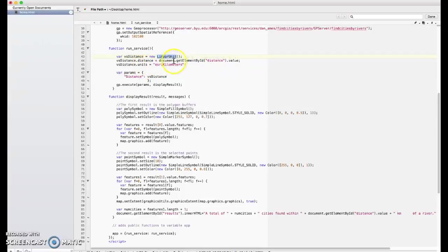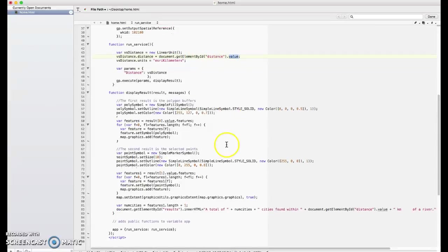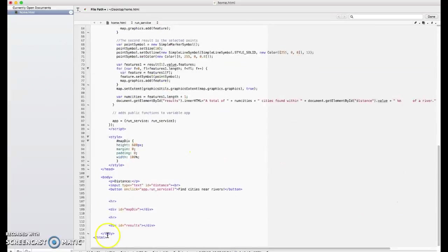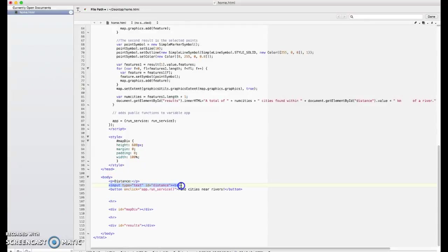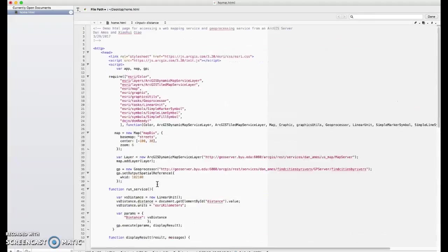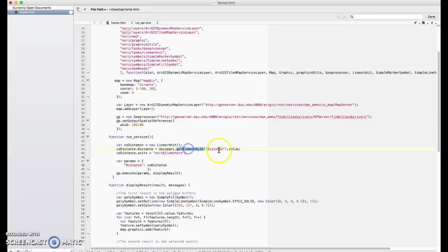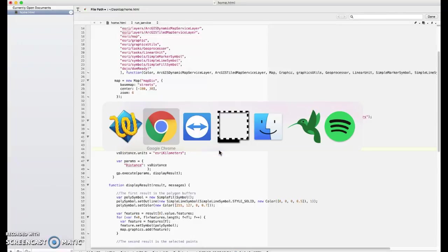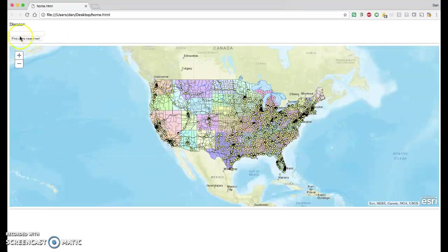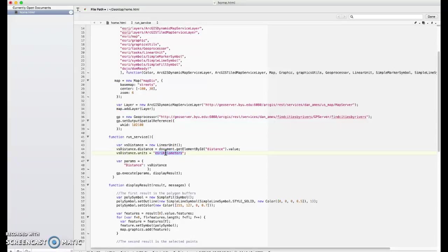So the distance is going to come from the web page's distance tag value. Remember I said when we built the body, we created an input tag down here, and that's a text input data type, and its name or ID is distance. So when we ask for the document's element that's named distance, it's pulling up that little text box, getting that value out of it and putting it into the distance variable. Esri kilometers is just a code for kilometers.